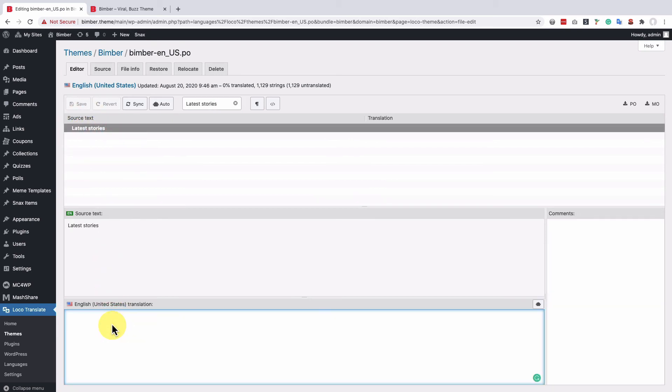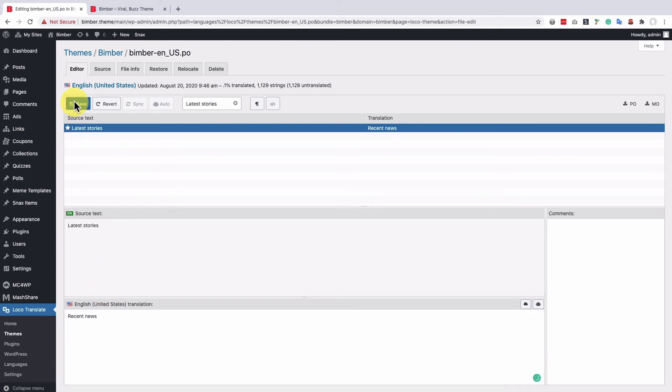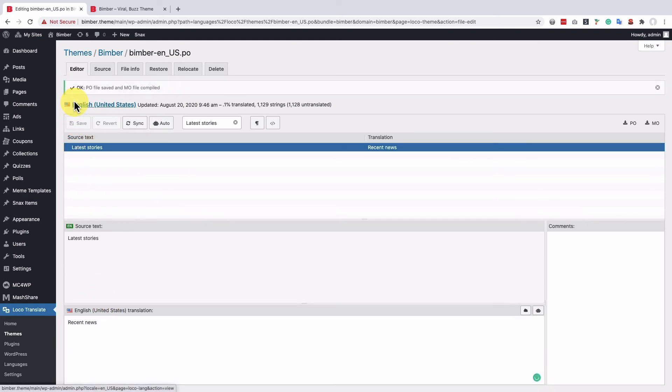I will change it to the recent news. Save translation and let's get back to our homepage.